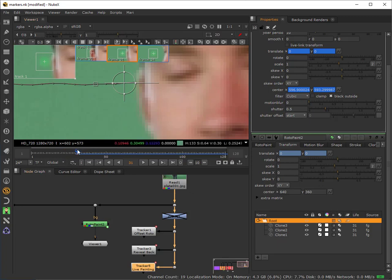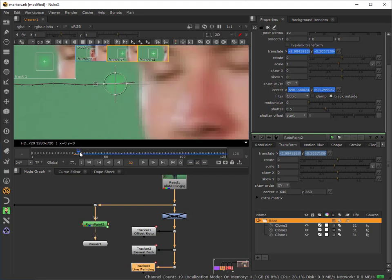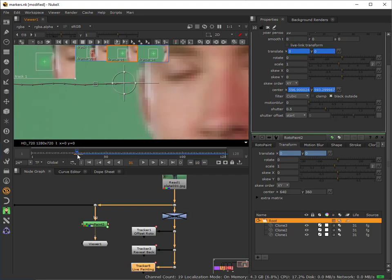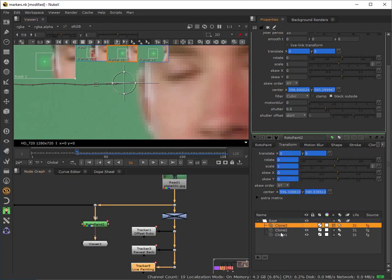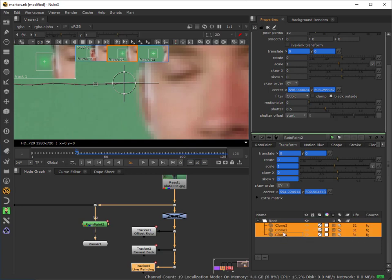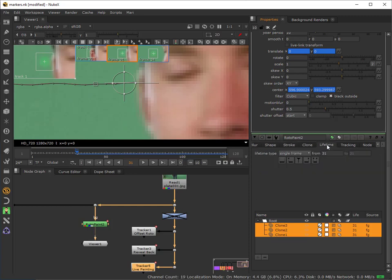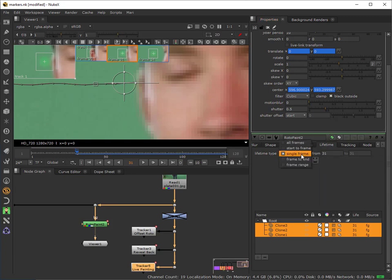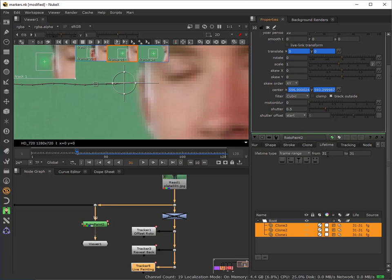Let's just have a drag and see what we get. We see a problem—essentially the problem is the life cycle of our clones. If I select all these and come into the life cycle, these are just existing for a single frame. As soon as I move to frame 32 they disappear. I need to set this to a frame range. I can set this to all frames if I was painting out an area that existed for the entire duration of the clip, but in this case I want this to exist from frame 31 to the end, which is 118.